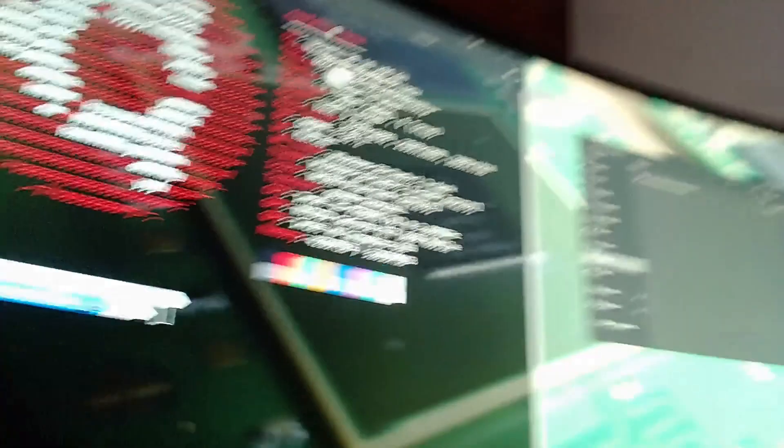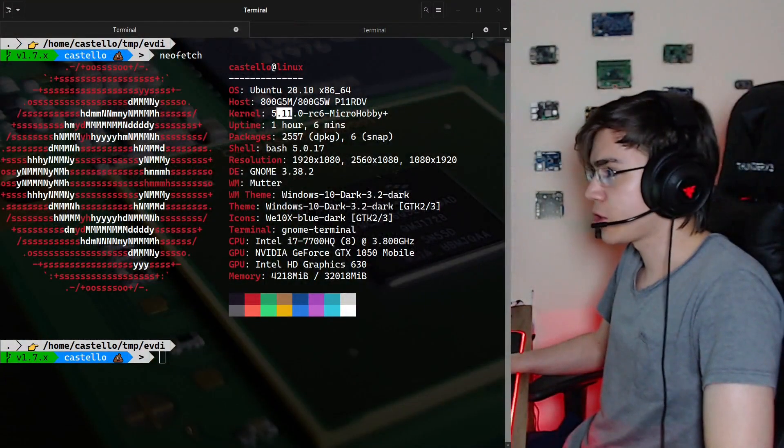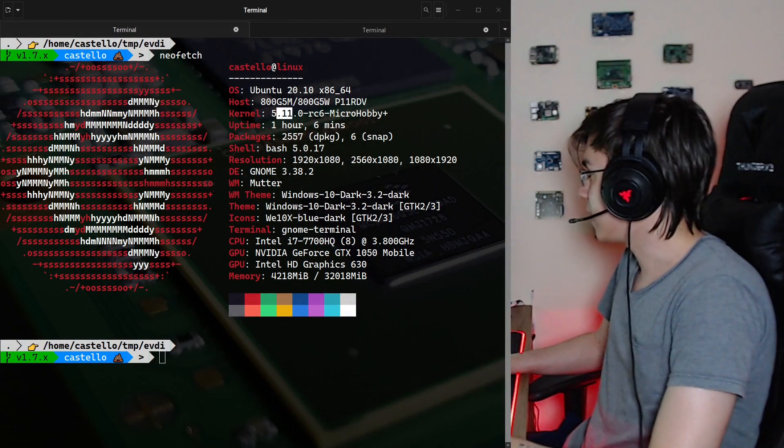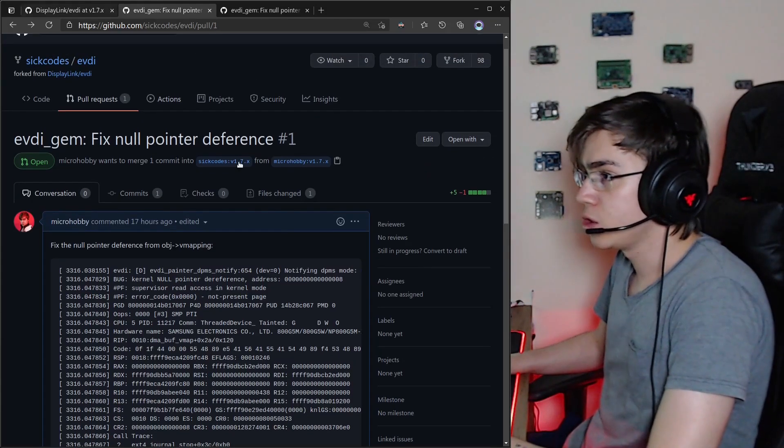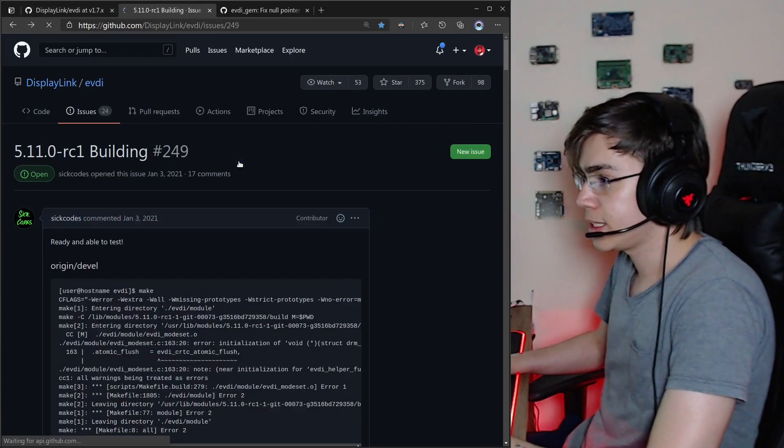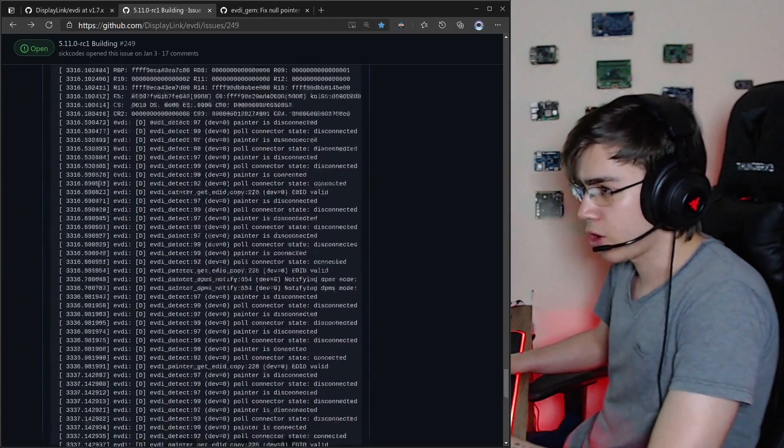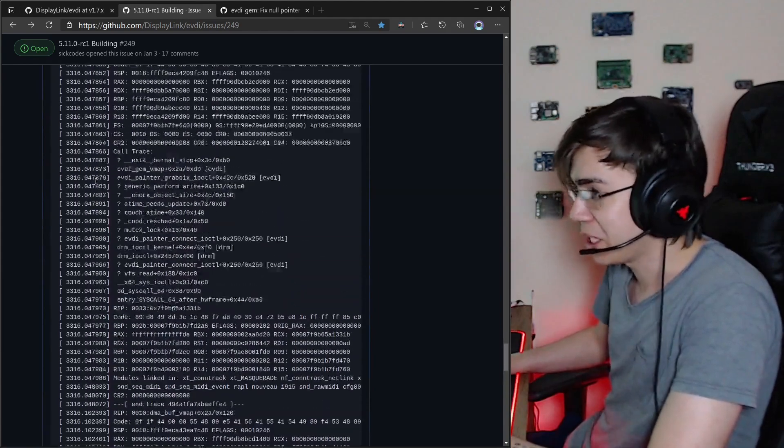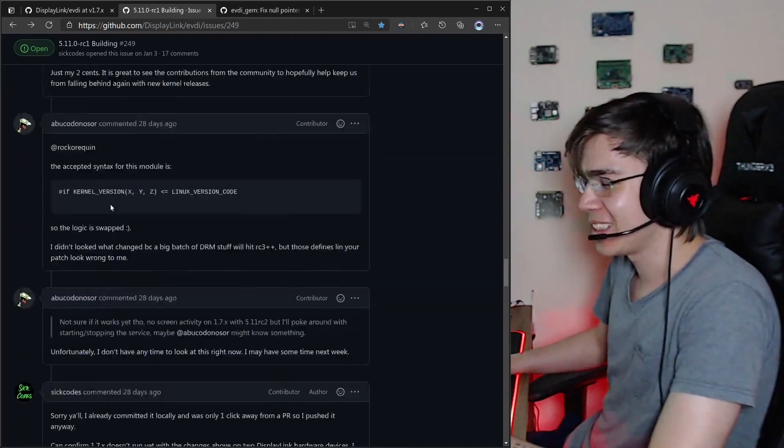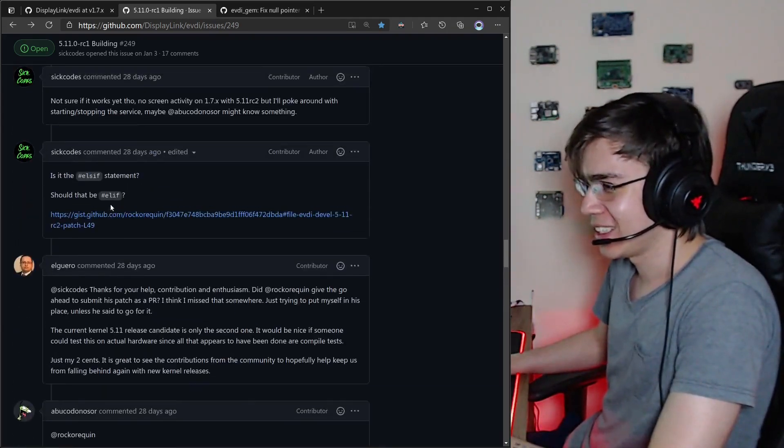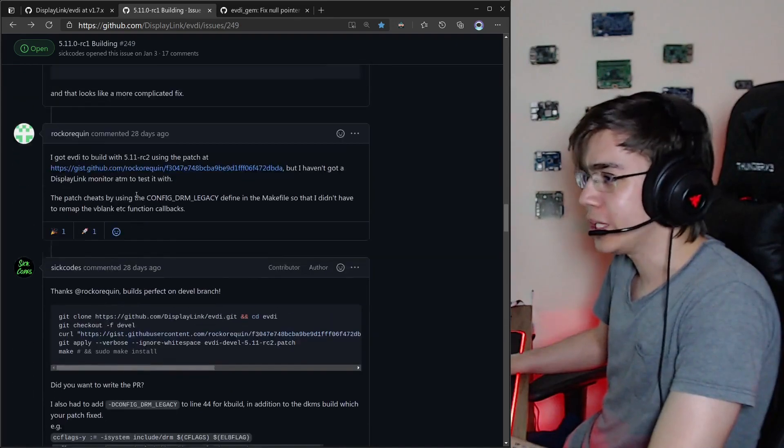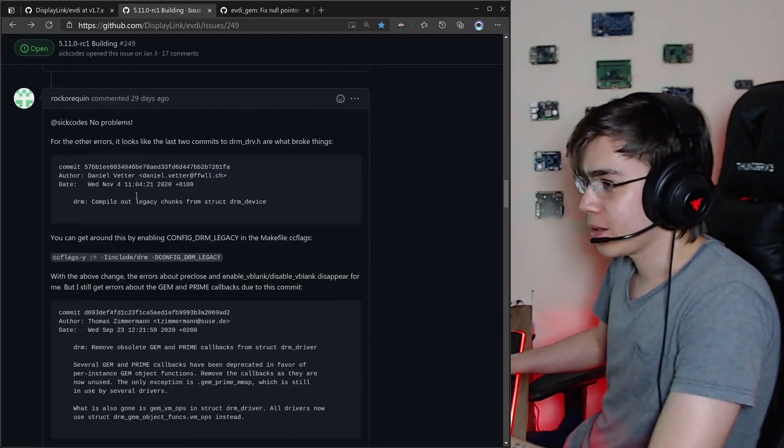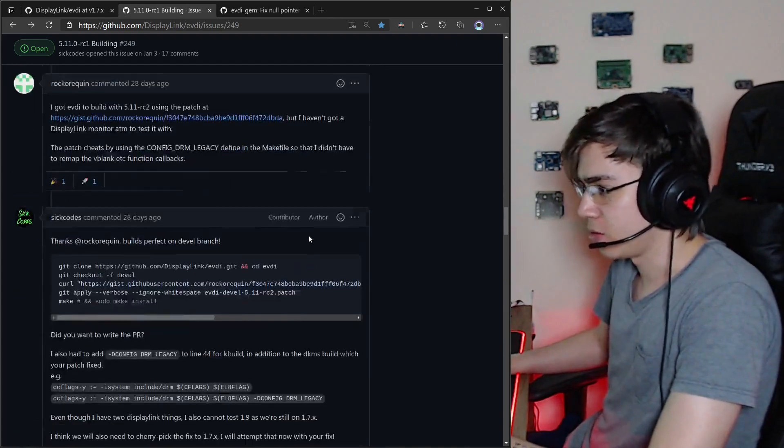So I troubleshot this, and now it's working. But kudos to SeekCodes and Rockery, or whatever, that made the work with the patch that I only contributed a detail to.